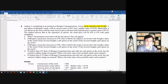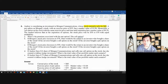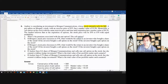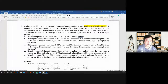We continue with the exercises for derivatives. So number six: Audrey is considering an investment in Morgan Communications whose stock currently sells for $60. A put option on Morgan stock with an exercise price of $55 has a market value of $3.06. Meanwhile, a call option on the stock with the same exercise price and time until expiration has a market value of $9.29.